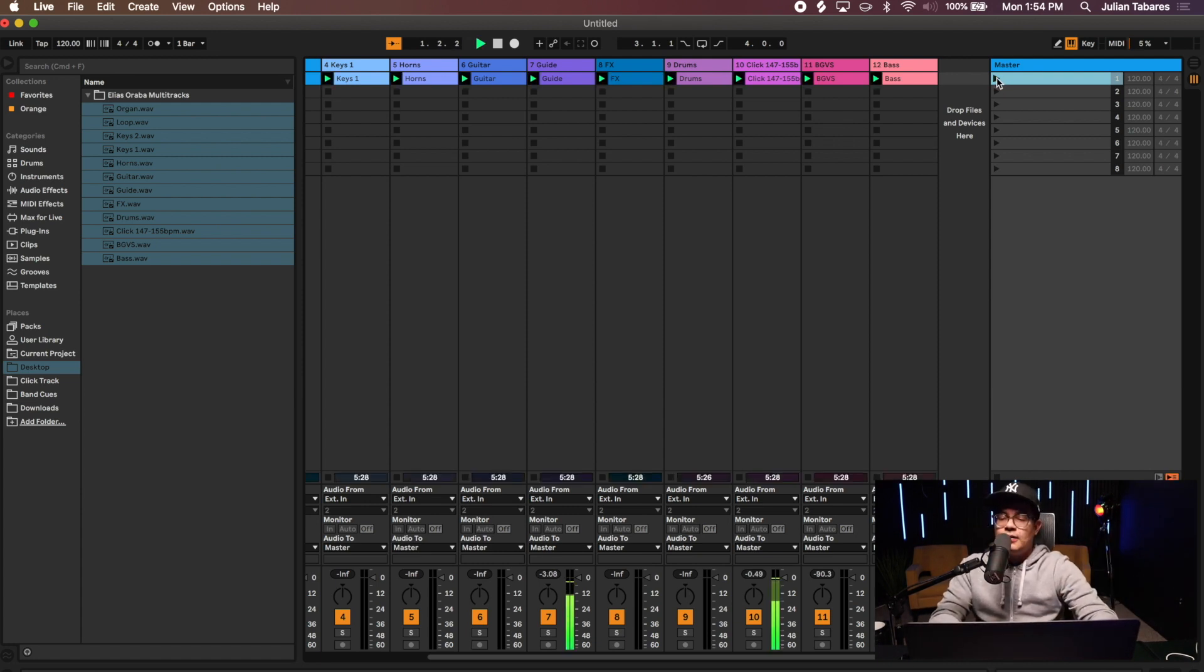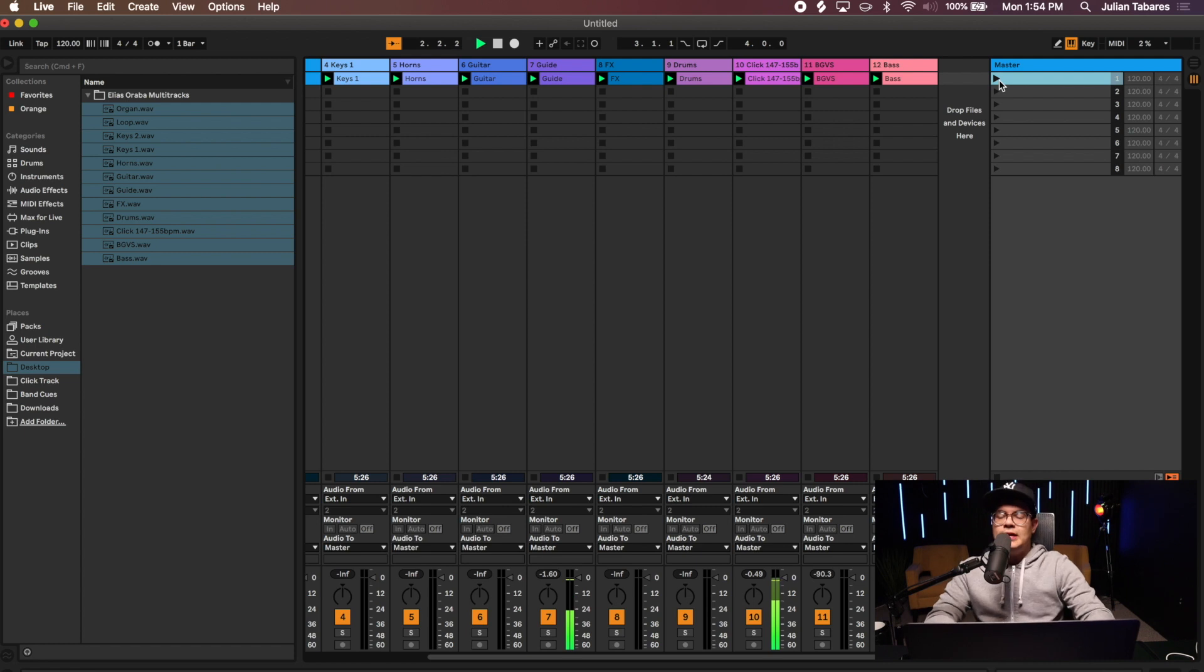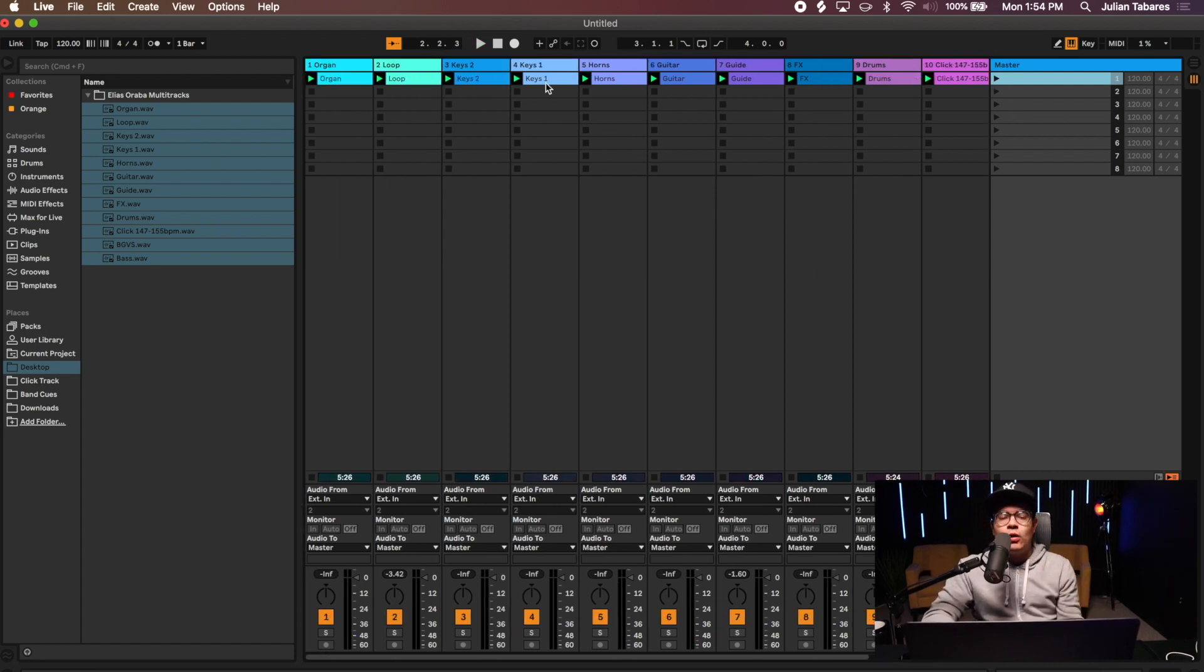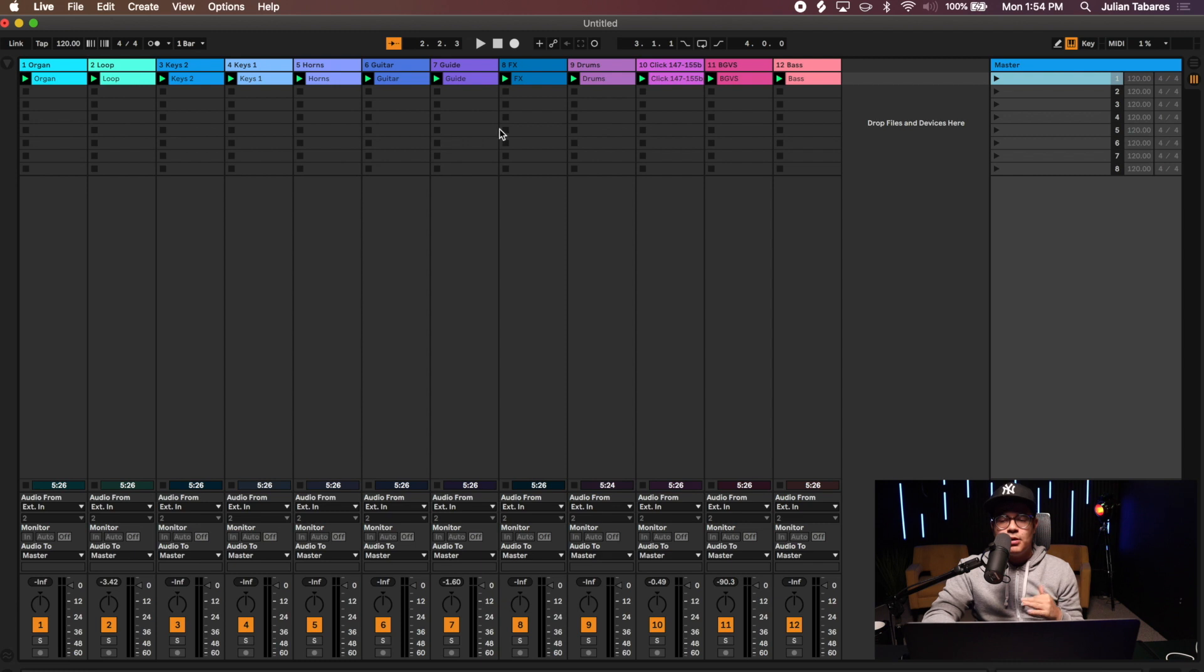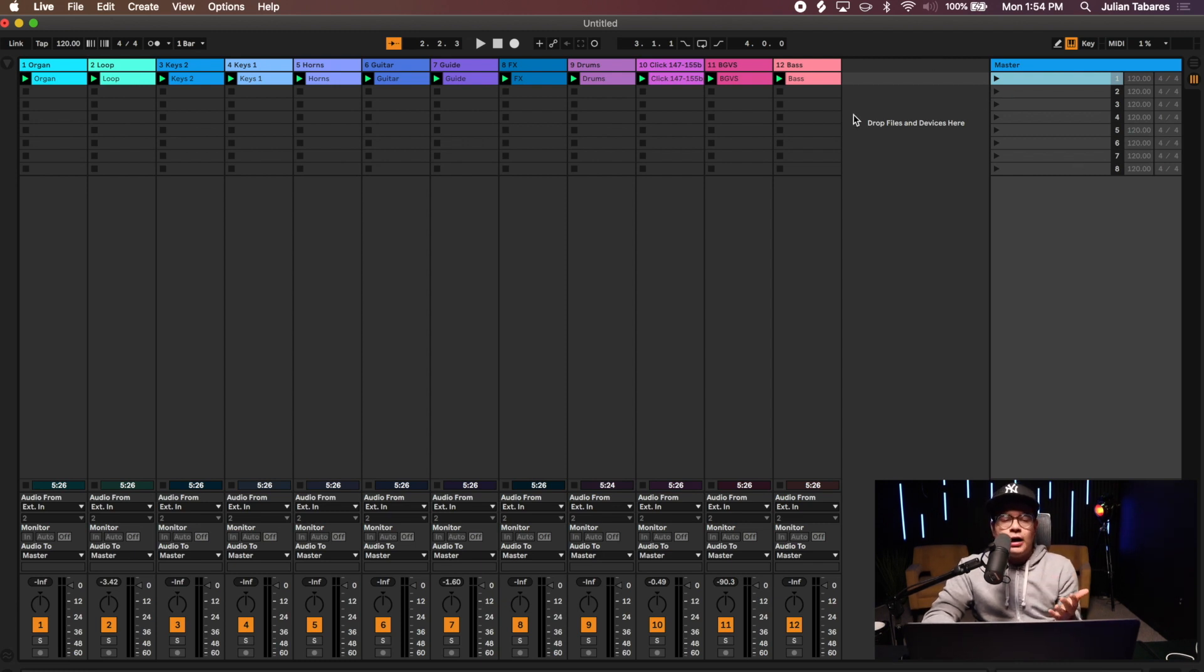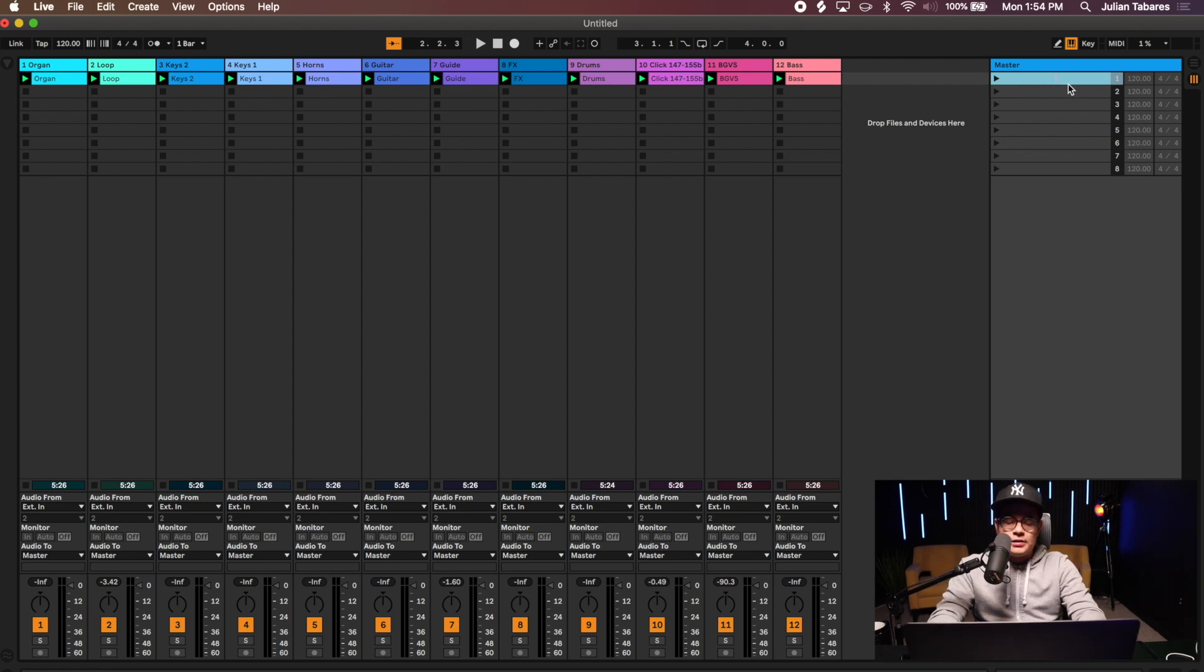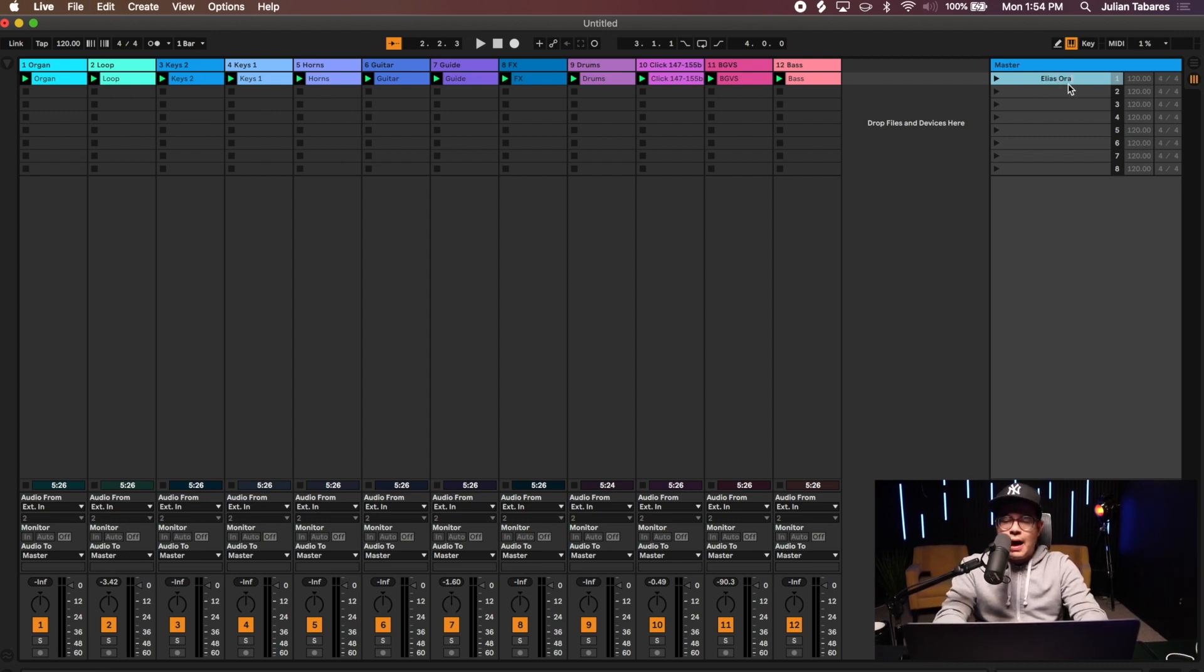It's going to play all my stems there at the same time. That's what we want, we want all of them to be played at the same time. Let's go deeper into this. I'll go ahead and I will rename this and I'll put Elias Olava.